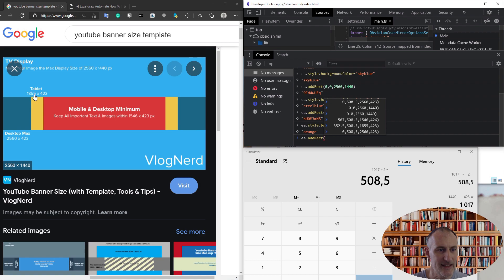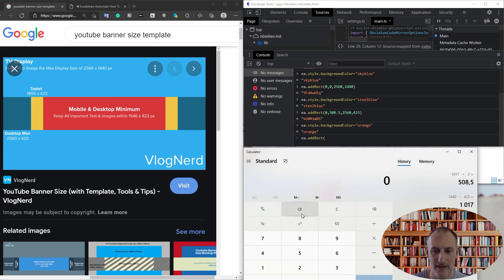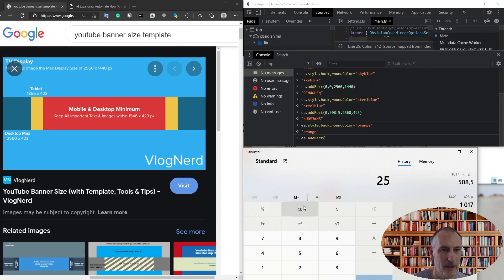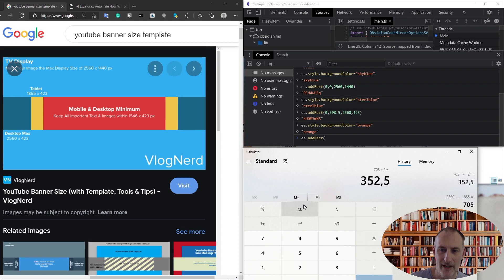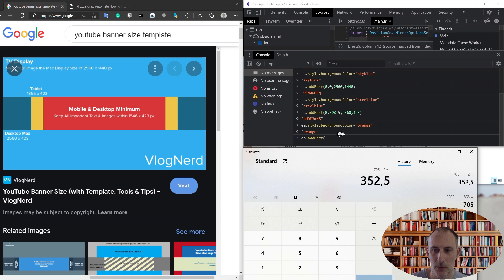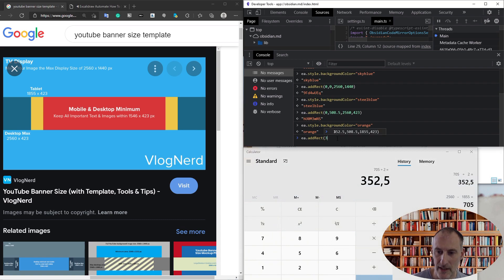1855. So then what I do is I take 2560 minus 1855 divided by 2, and I get 352. You can see there's the number. Then I add my final rectangle, and this is going to be